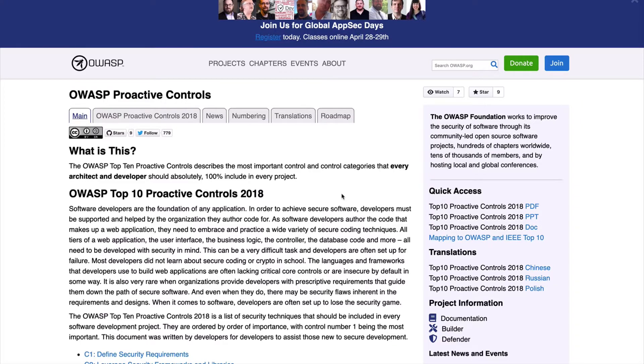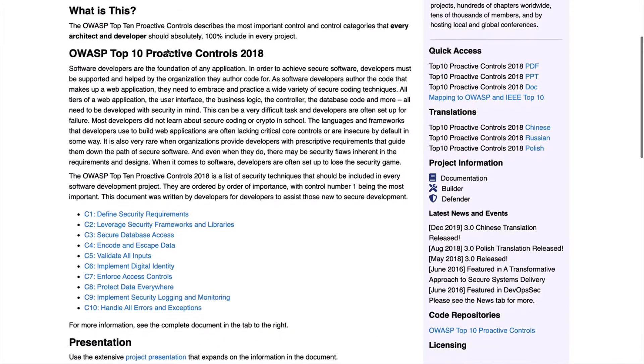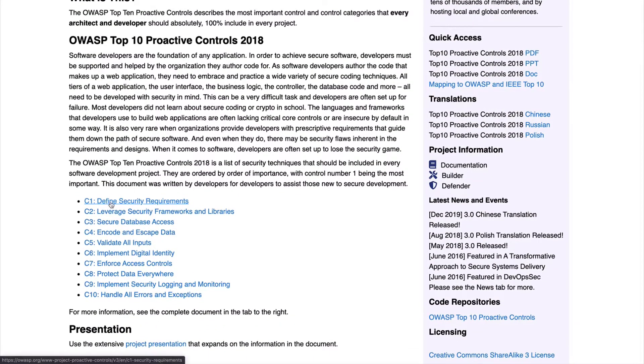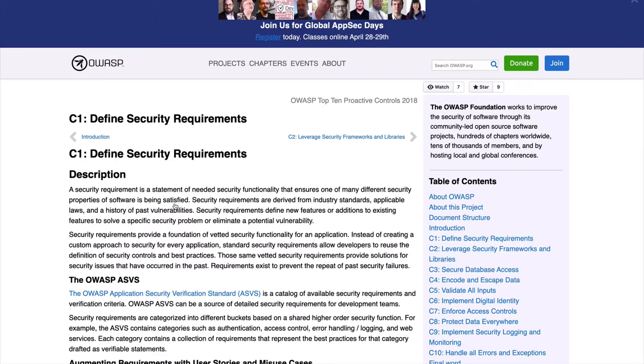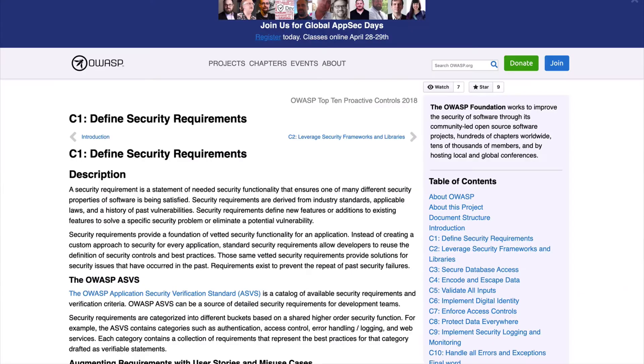Now that we've looked at how to create a baseline for our applications with the ASVS and SAMM, it's time to talk about practical approaches to implementing some of the most important security requirements. Let's look at the OWASP proactive controls — a list of security techniques that should be included in every software development project. The OWASP Top 10 Proactive Controls can be found via the projects section. This list is ordered in terms of importance. You may remember that some ASVS requirements had links with a C and a number — these map back directly to these proactive controls.